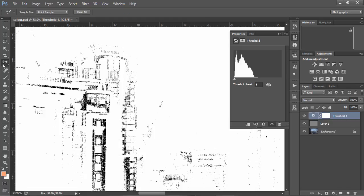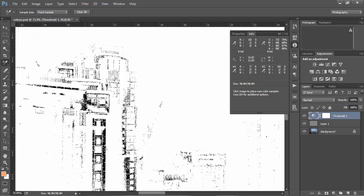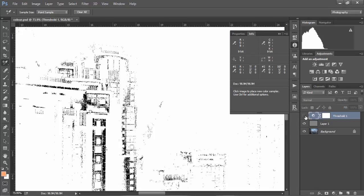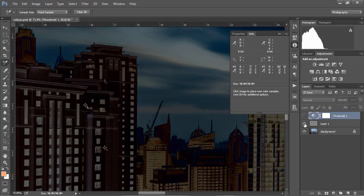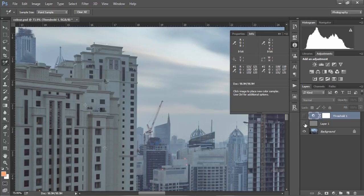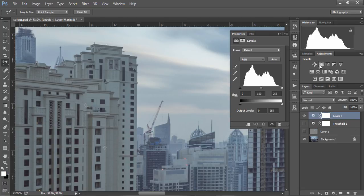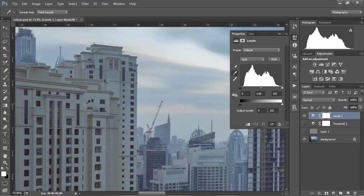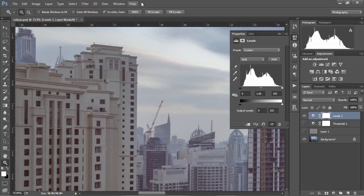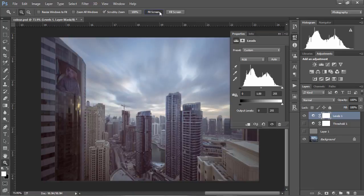So with the color sampler tool selected, we just press once on the black area. Then we can make these two layers invisible, open up a levels adjustment layer, choose the gray eyedropper tool, and simply click on the area that is considered our gray point.